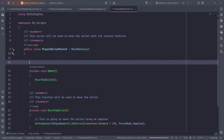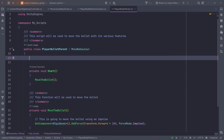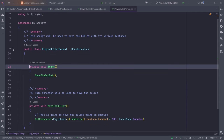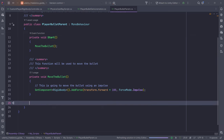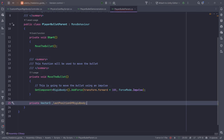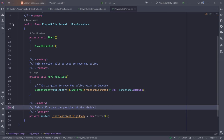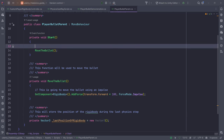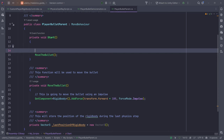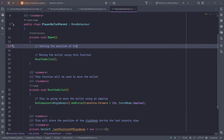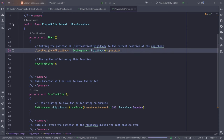We also need another variable called lastPositionOfRigidBody, added after the MoveBullet function. This will be private Vector3 lastPositionOfRigidBody, initialized to a new Vector3. This variable will store the position of the RigidBody during the last physics step. In Start, after moving the bullet, we set lastPositionOfRigidBody to the current position of the RigidBody.